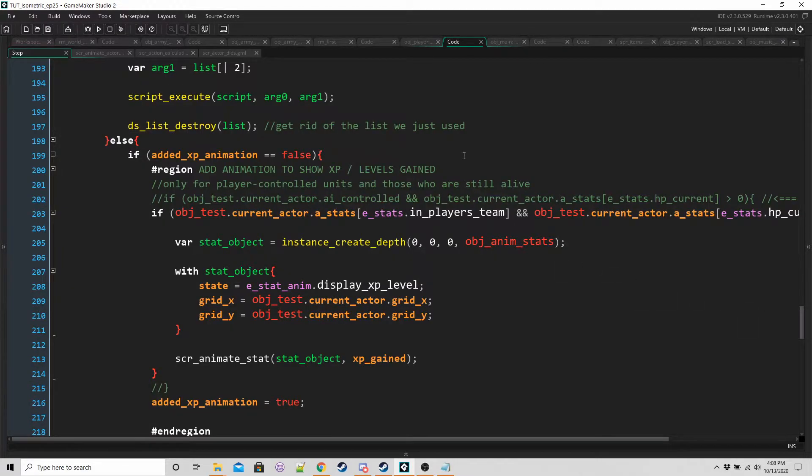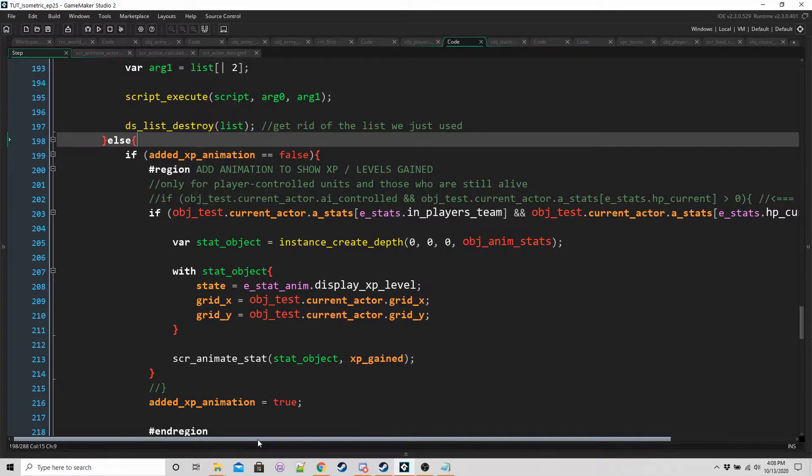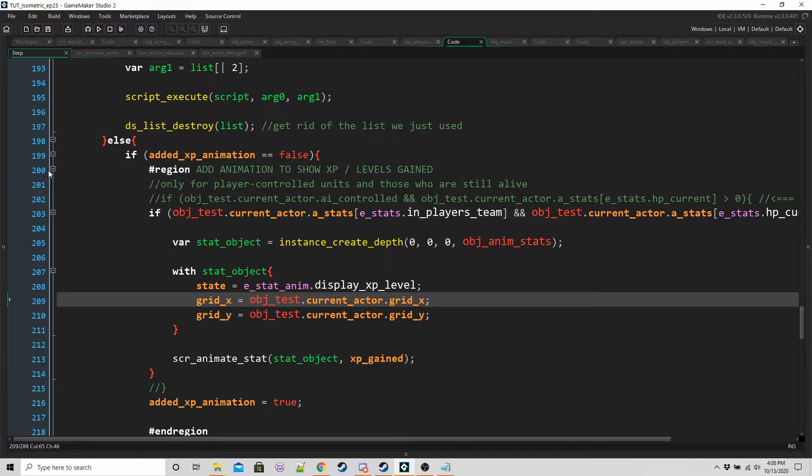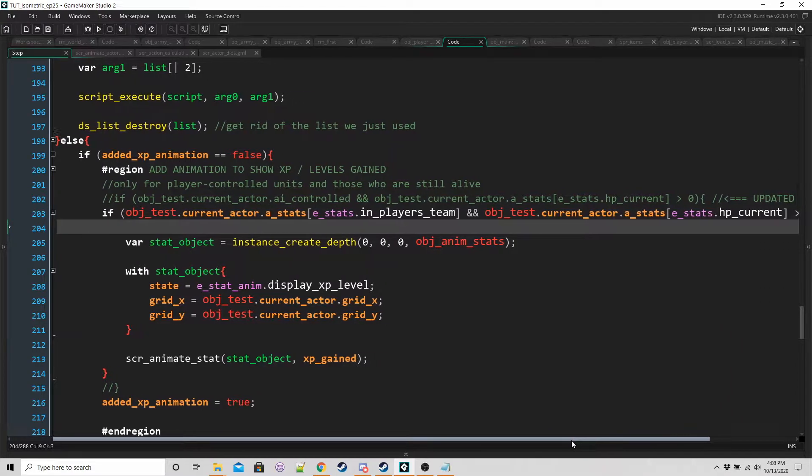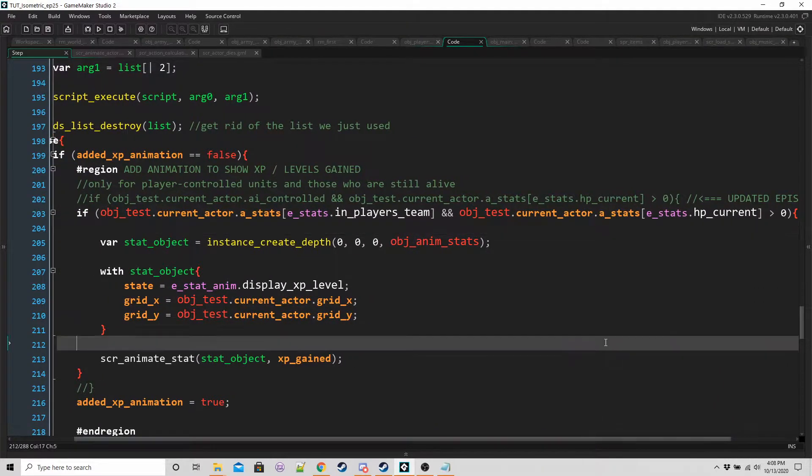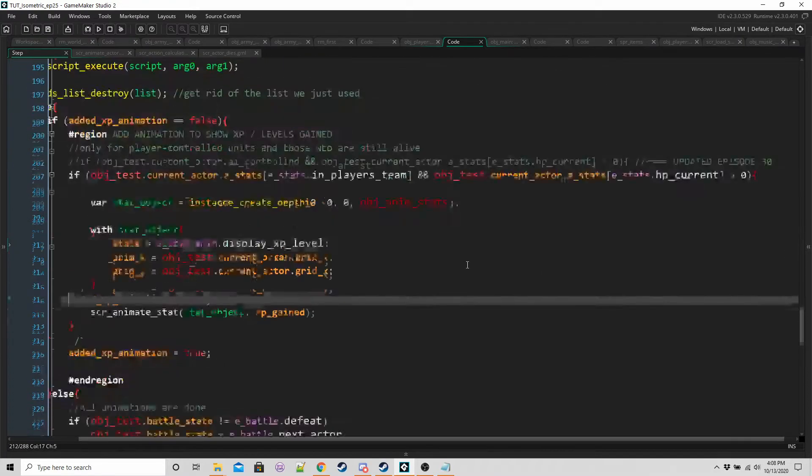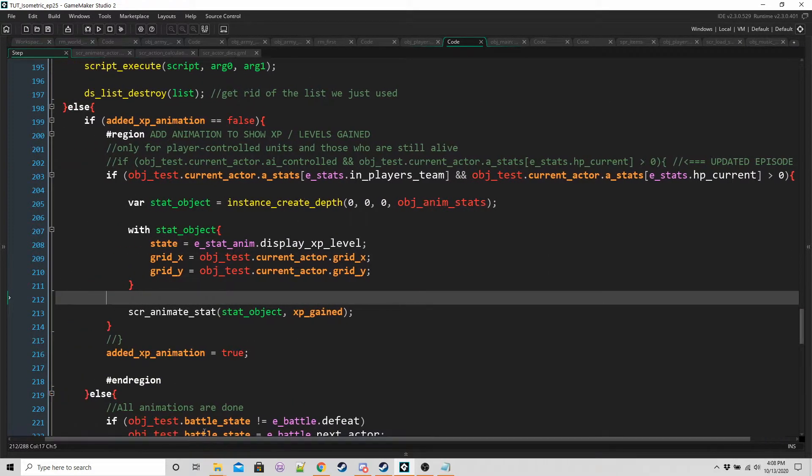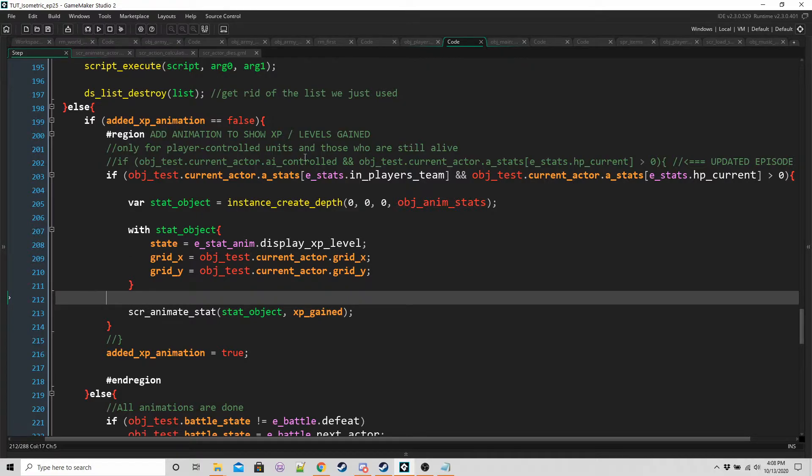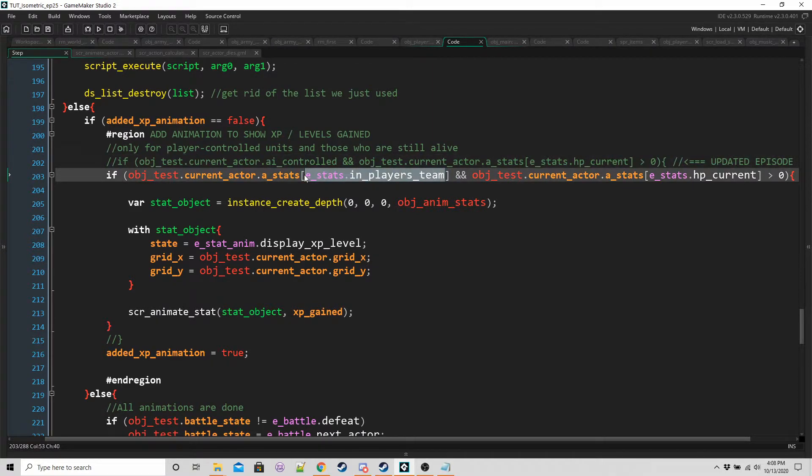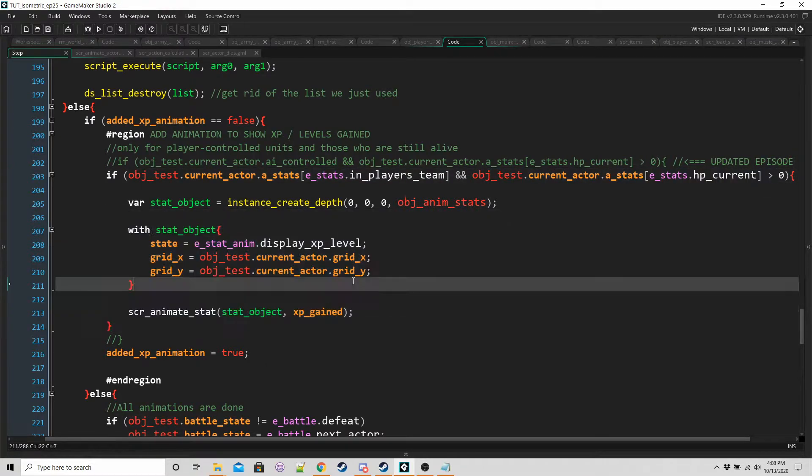It's in the obj animation step event. So on line 203, the added or adds animation to show XP levels gained region. Basically before we had the line saying if OBJ test current actor is AI controlled, which it should be in players team because the player team could have units that are AI controlled. So we have to change this to if the current actor is in players team and the current actor is alive, then do this stuff.